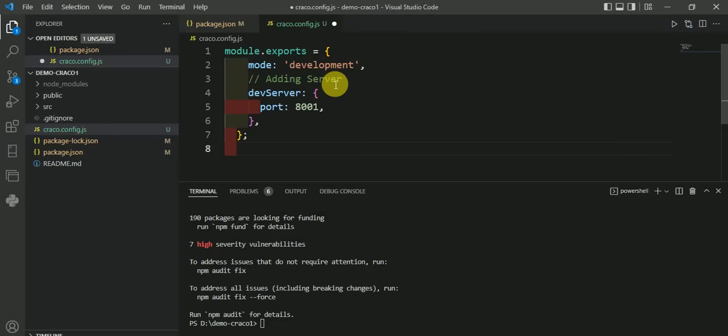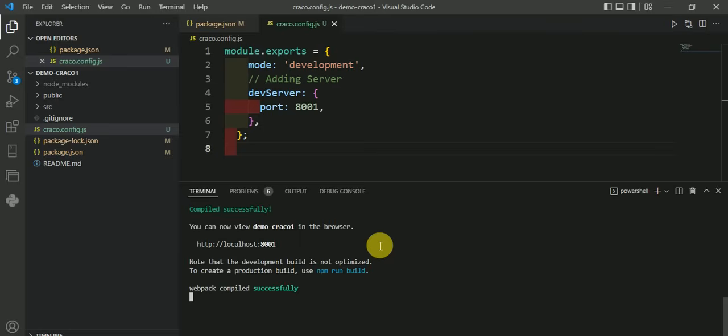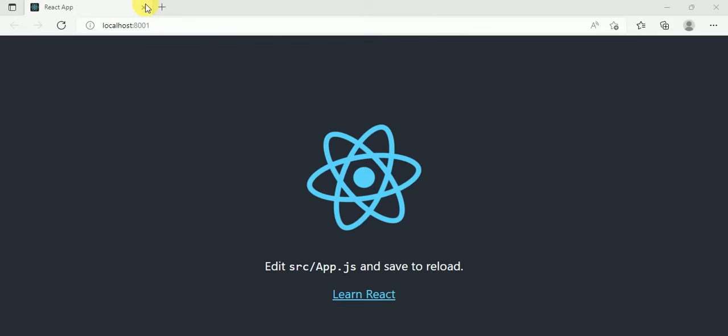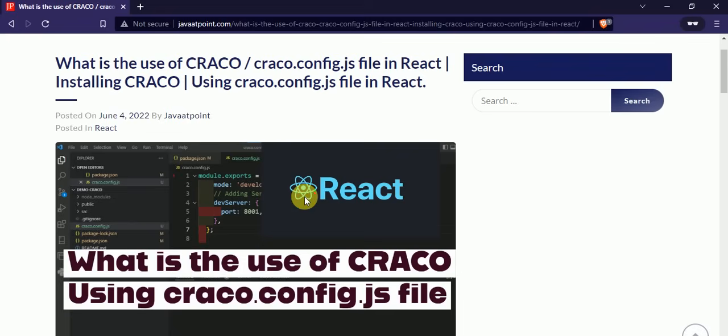As you can see, it has started on port 8001. I hope you understood this video. Don't forget to visit the blog to understand more. Thank you for watching.